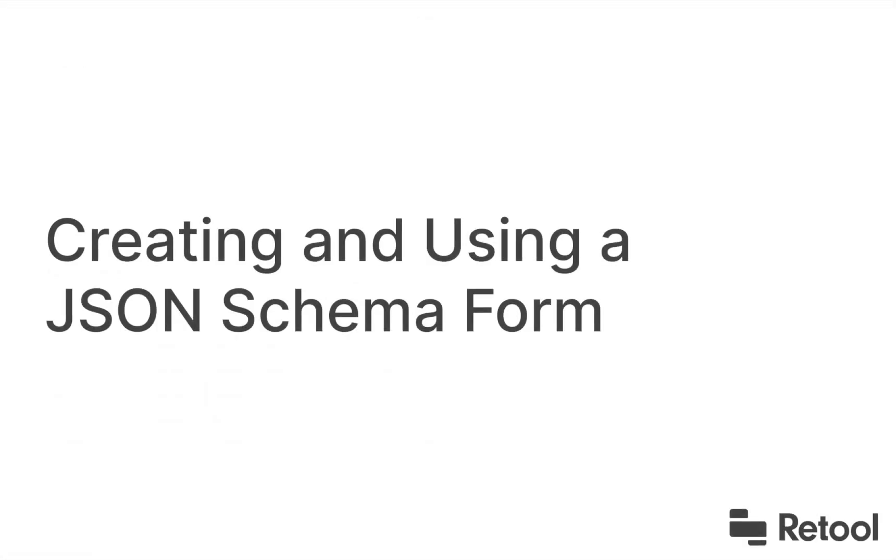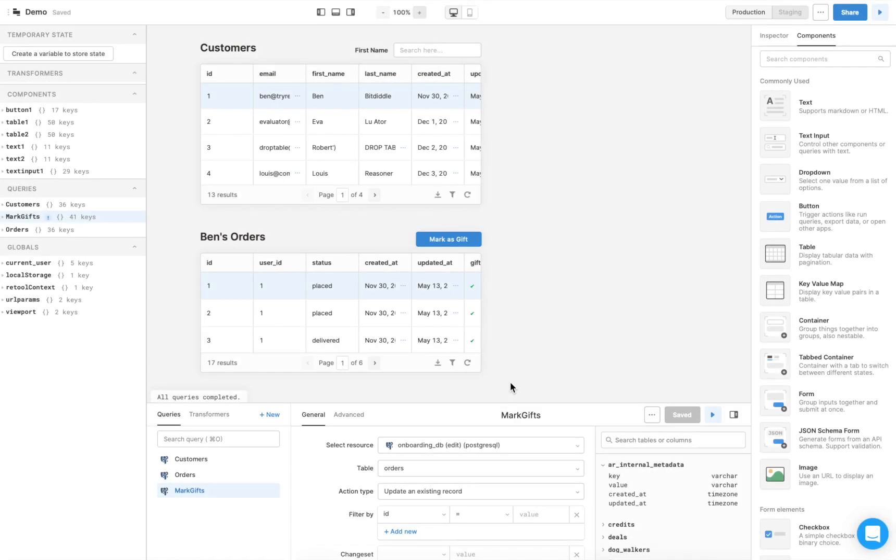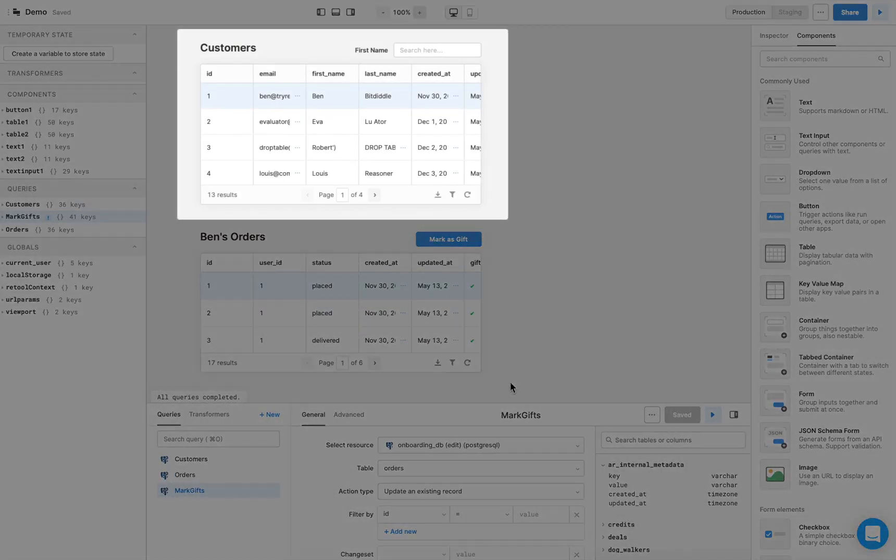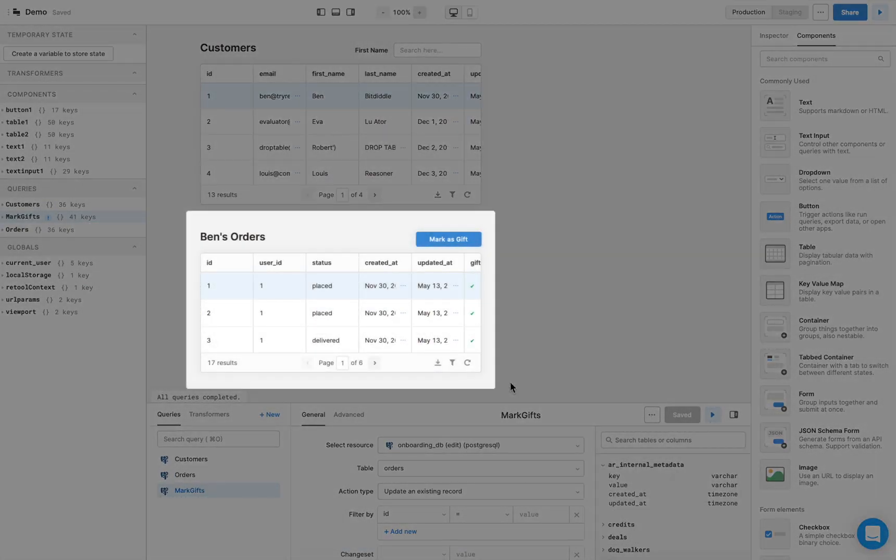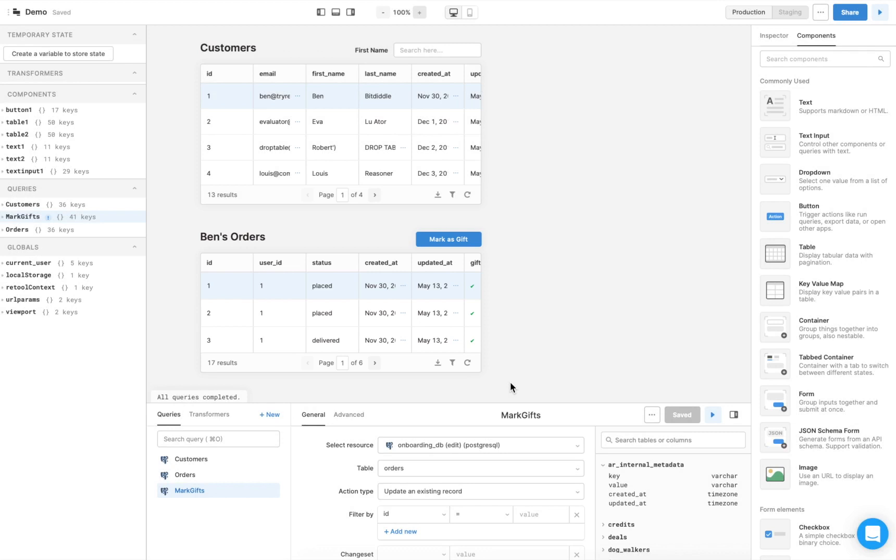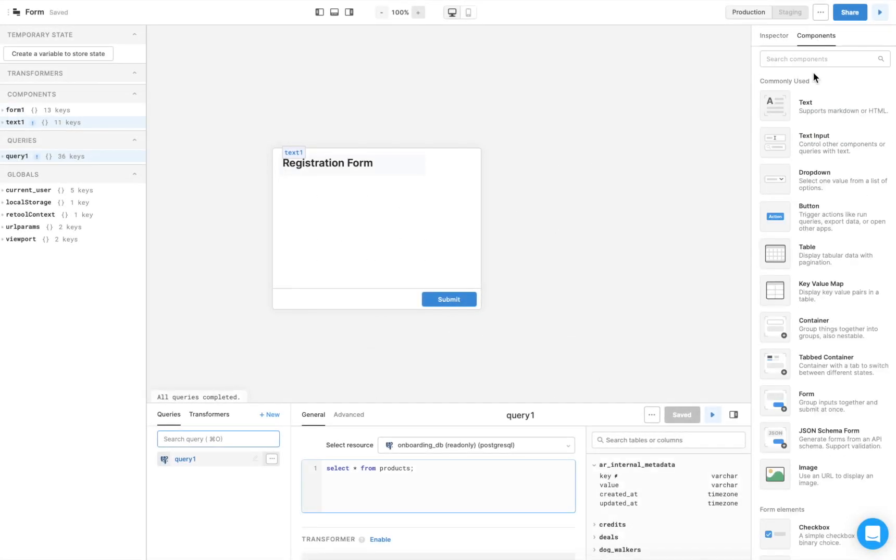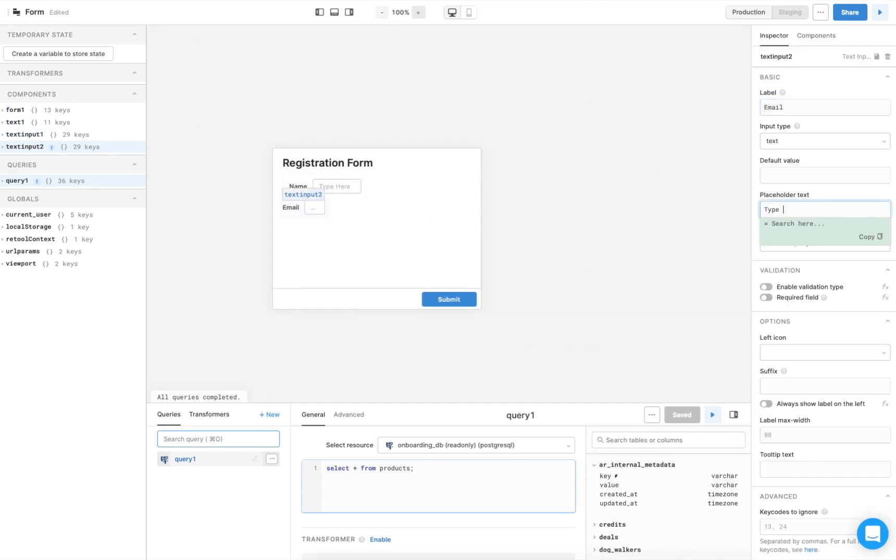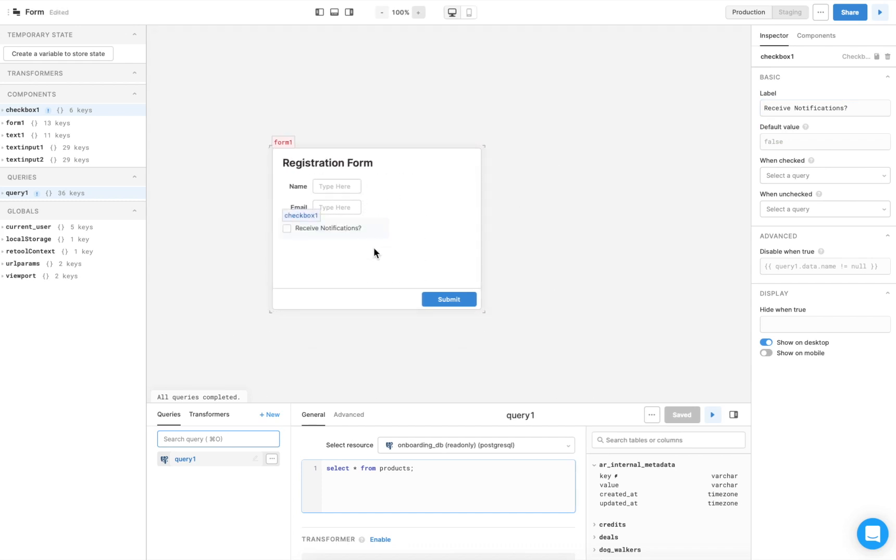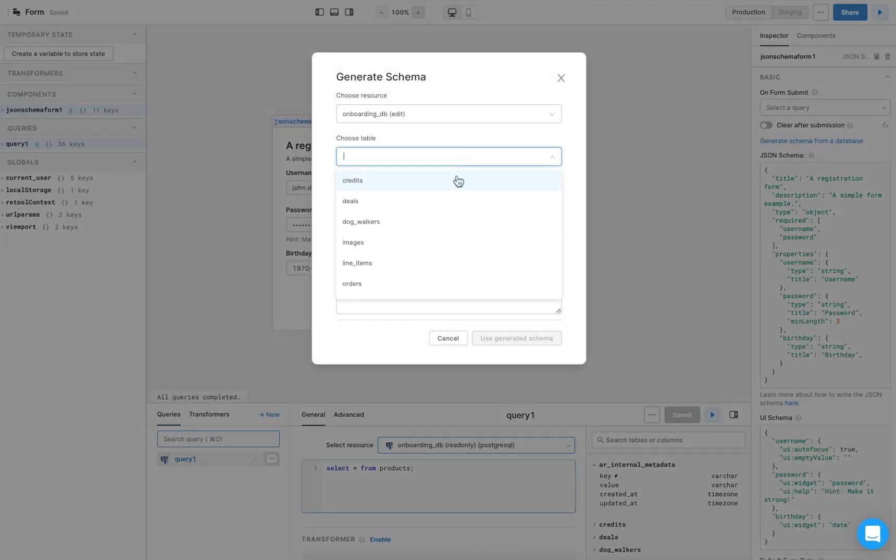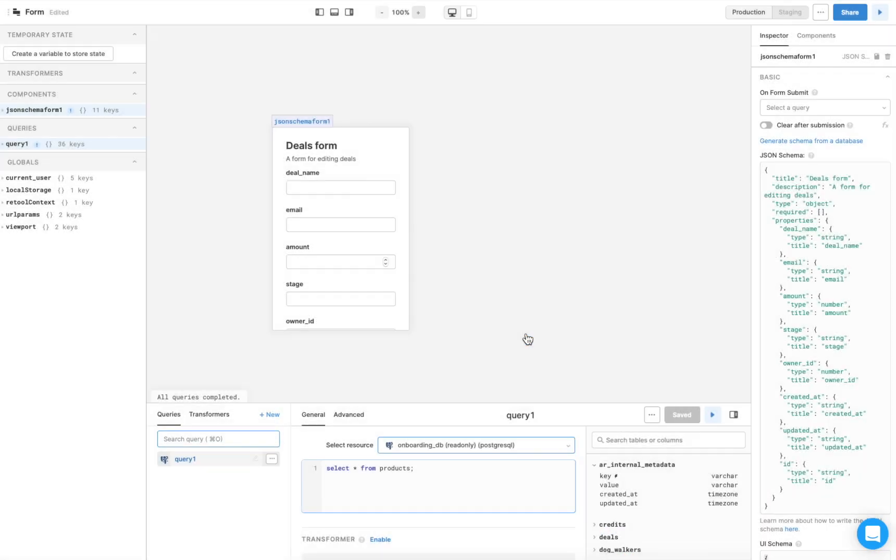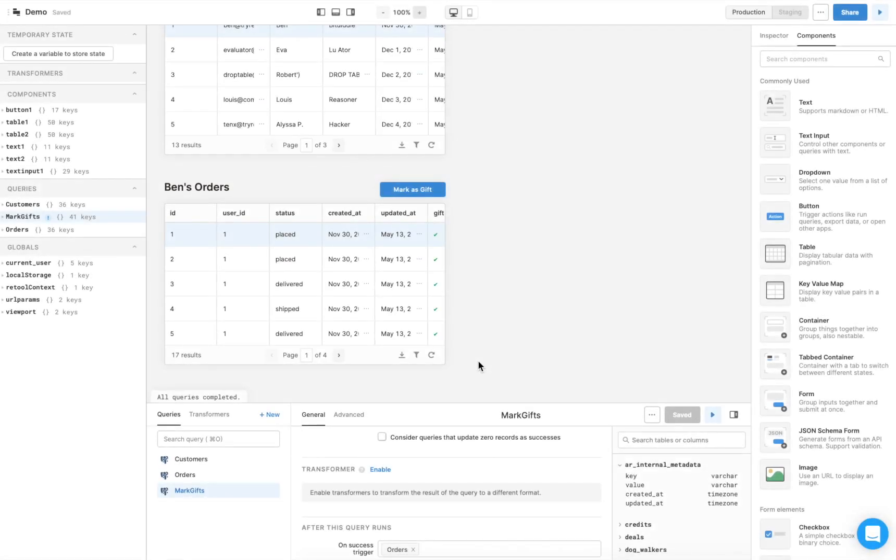We've now created two tables. One which fetches and displays data about our customers, and one which displays data about the orders for a selected customer. What if we wanted to add a new order to a customer's existing orders? We can do that with a form. Retool has two types of forms. A simple form is just a container with a submit button. You choose which form fields you want, such as text inputs, dropdowns, or checkboxes, and then connect the submit button to a custom query. A JSON schema form is a form which auto-generates from your database schema, which can save you time if you're using it to add a row to your database. For this example, we want to add an order to our database, so we'll use the JSON schema form.